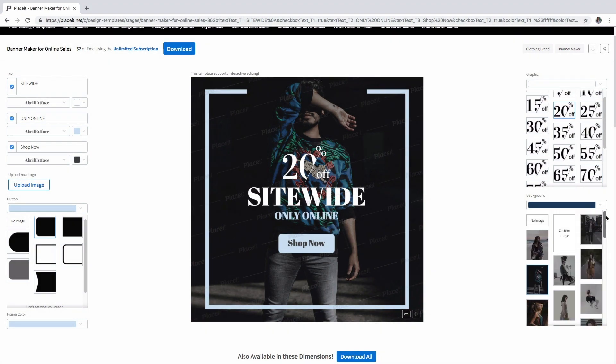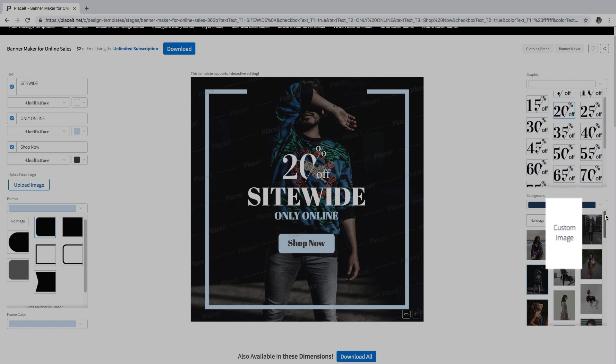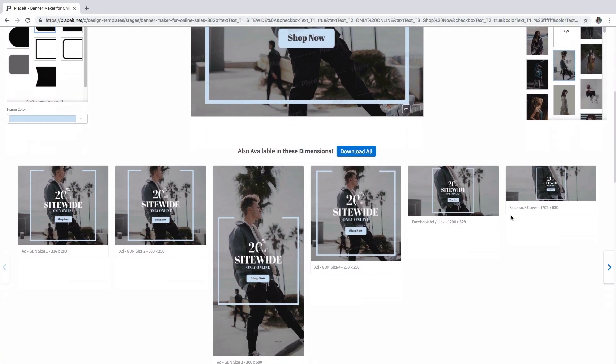Instead, you can upload your picture. To see more dimensions available, scroll down through the page to see the different options and select one according to what you need.